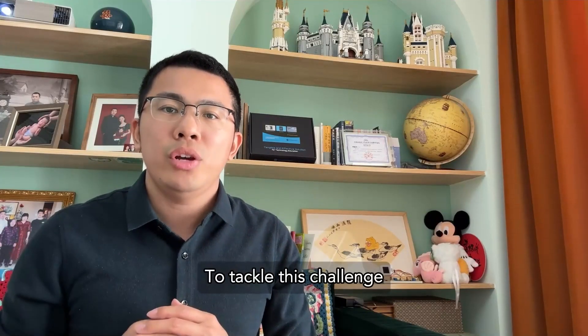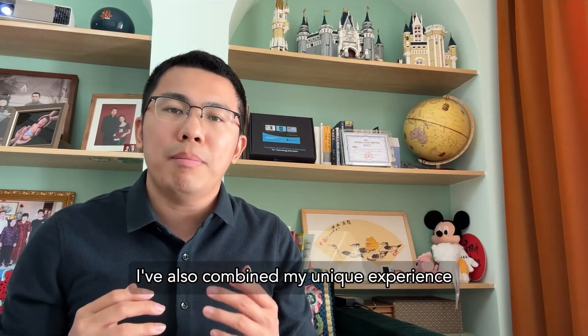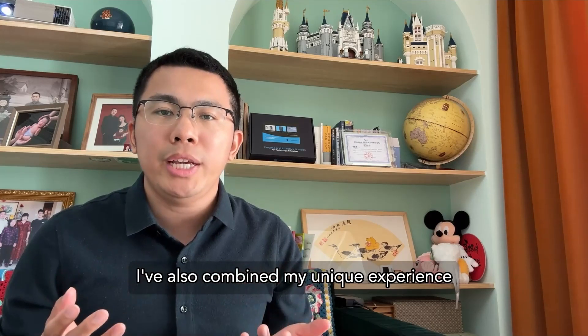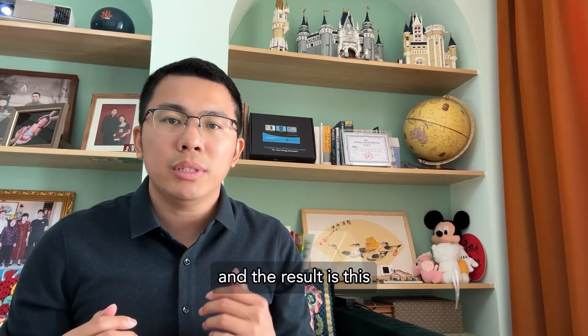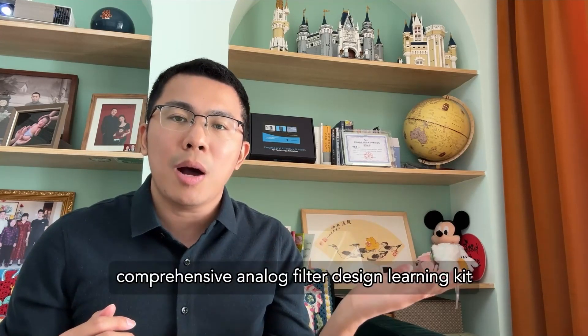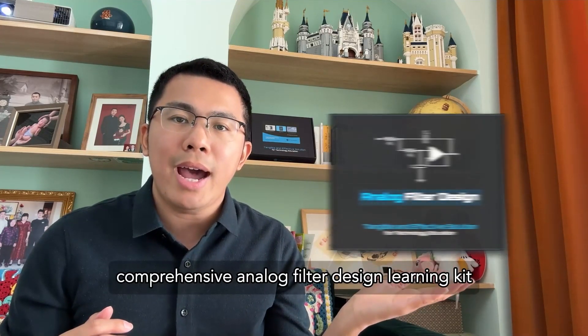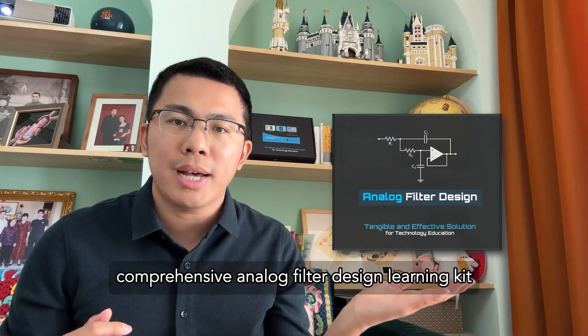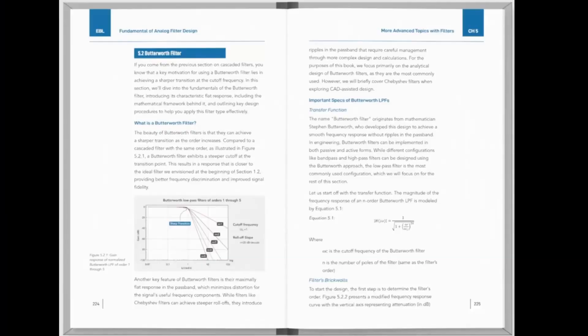To tackle this challenge, I've combined my unique experience and the result is this comprehensive analog filter design learning kit.